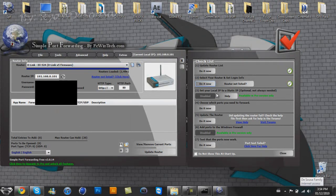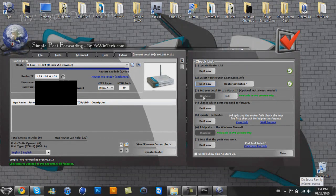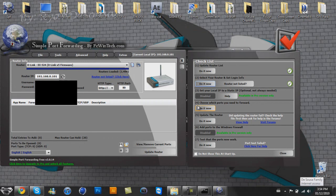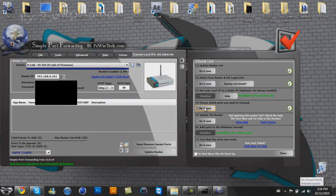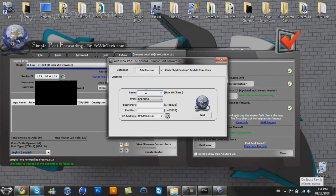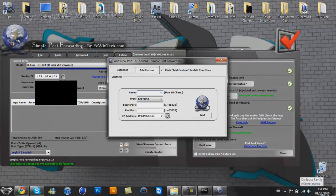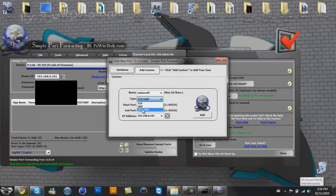And then step three, set your local IP. Nope, you don't need to do that for Minecraft. Choose which ports you need to forward. Do it now. Add custom. Name, Minecraft. Type, you're going to want to put TCP and UDP. If you don't have the double, then you have to make one of each of these.